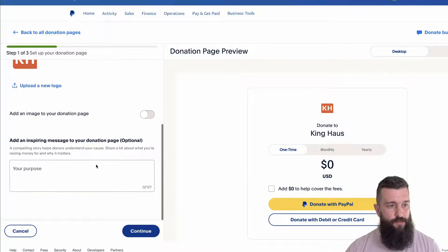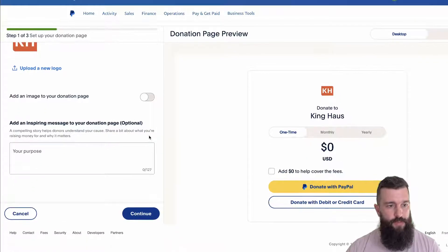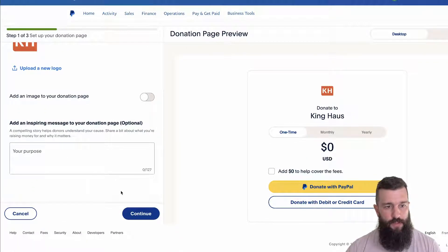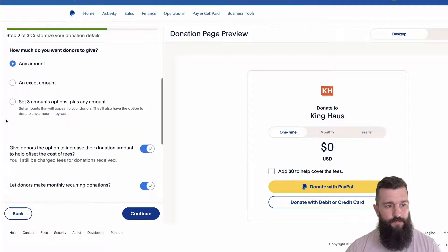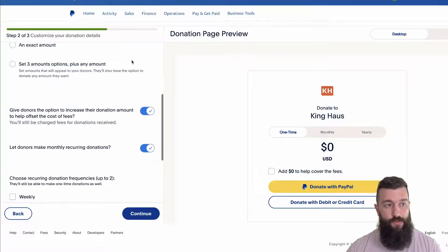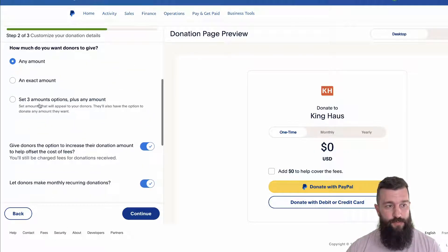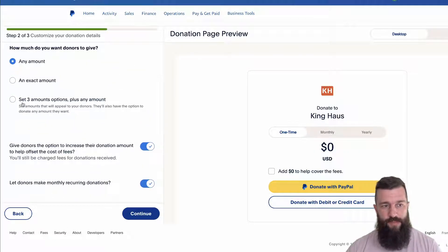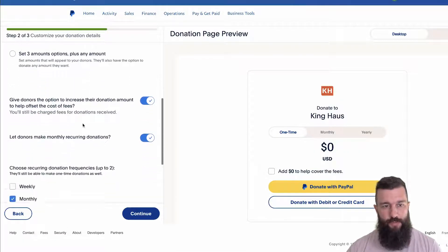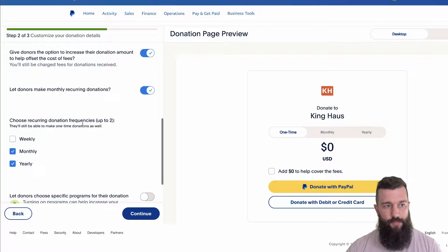And here you can customize the donate page. You can choose to have your logo or not, you can even add an image, you can explain what it's going to be for, and you can invite people to donate certain amounts.